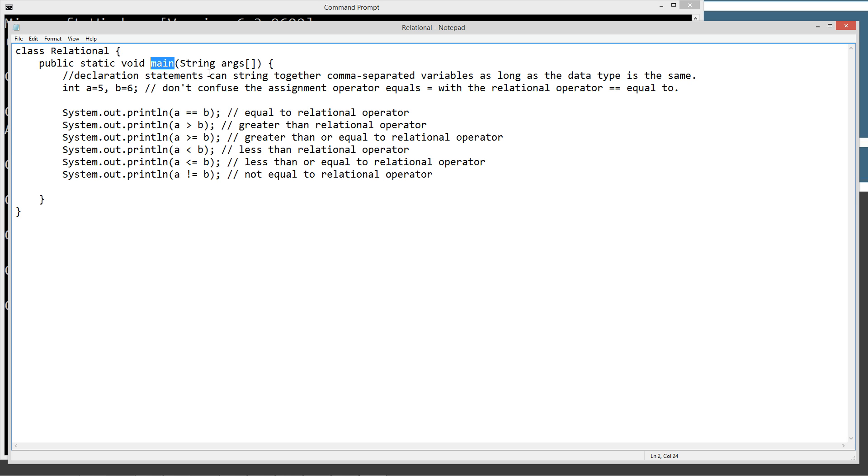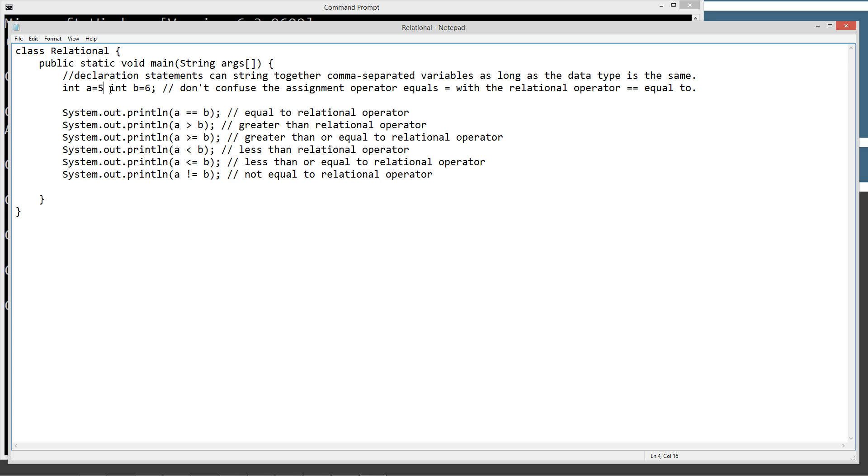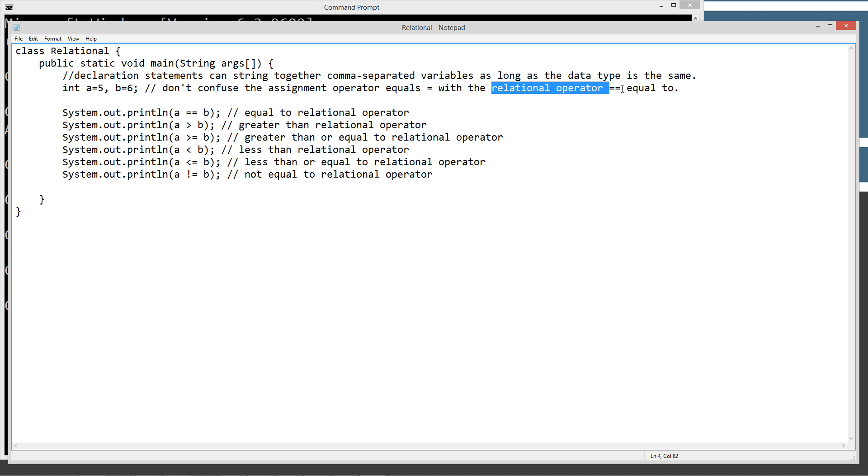We've talked a little bit about declaration statements in previous tutorials. Declaration statements can string together comma separated variables as long as the data type is the same. So the data type is int and the variable is a and we're assigning it the value of five. Instead we could put a semicolon right there and then do int b equals six, but this is kind of like the shorthand optimized version of that. Just simply put a comma and then b equals six. So both of these are data types of integer and the single equals is the assignment operator. We're going to assign a value of five and b a value of six. Don't confuse the assignment operator which is plain old single equals with the relational operator double equals which is equal to.